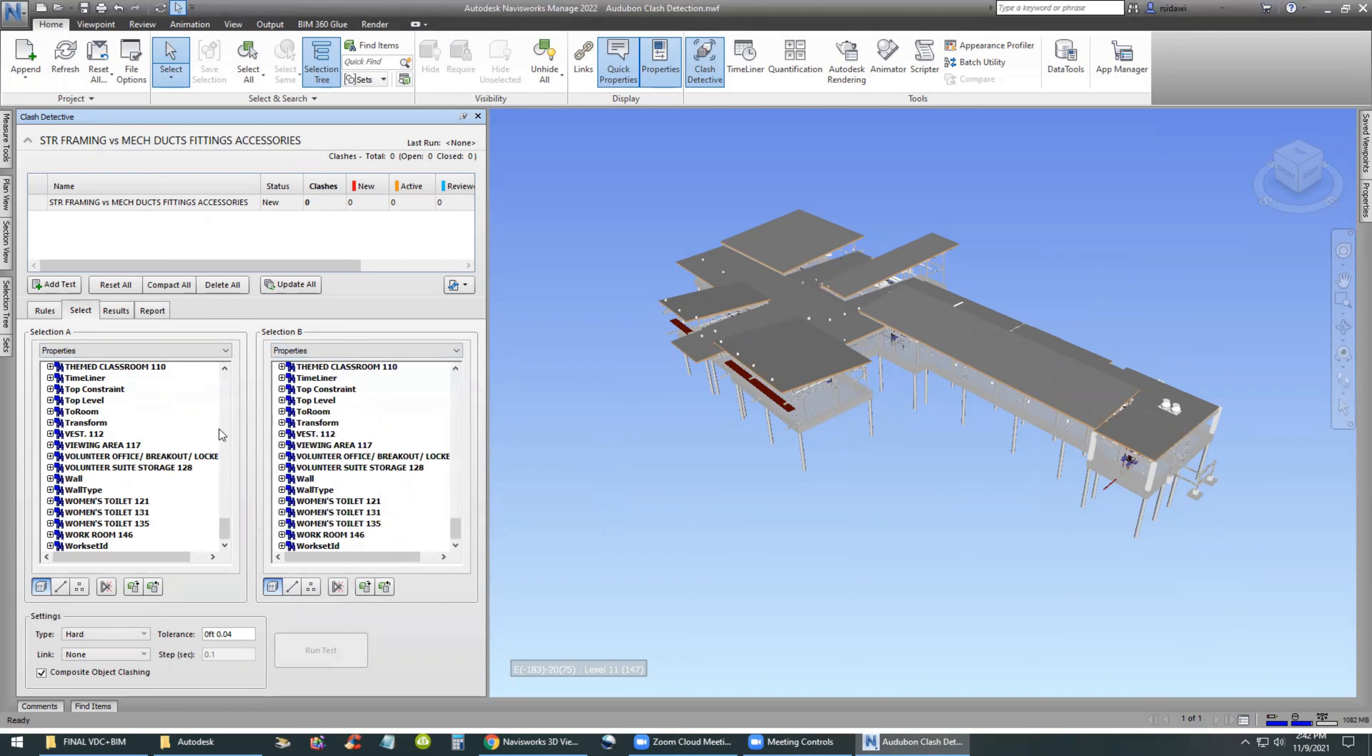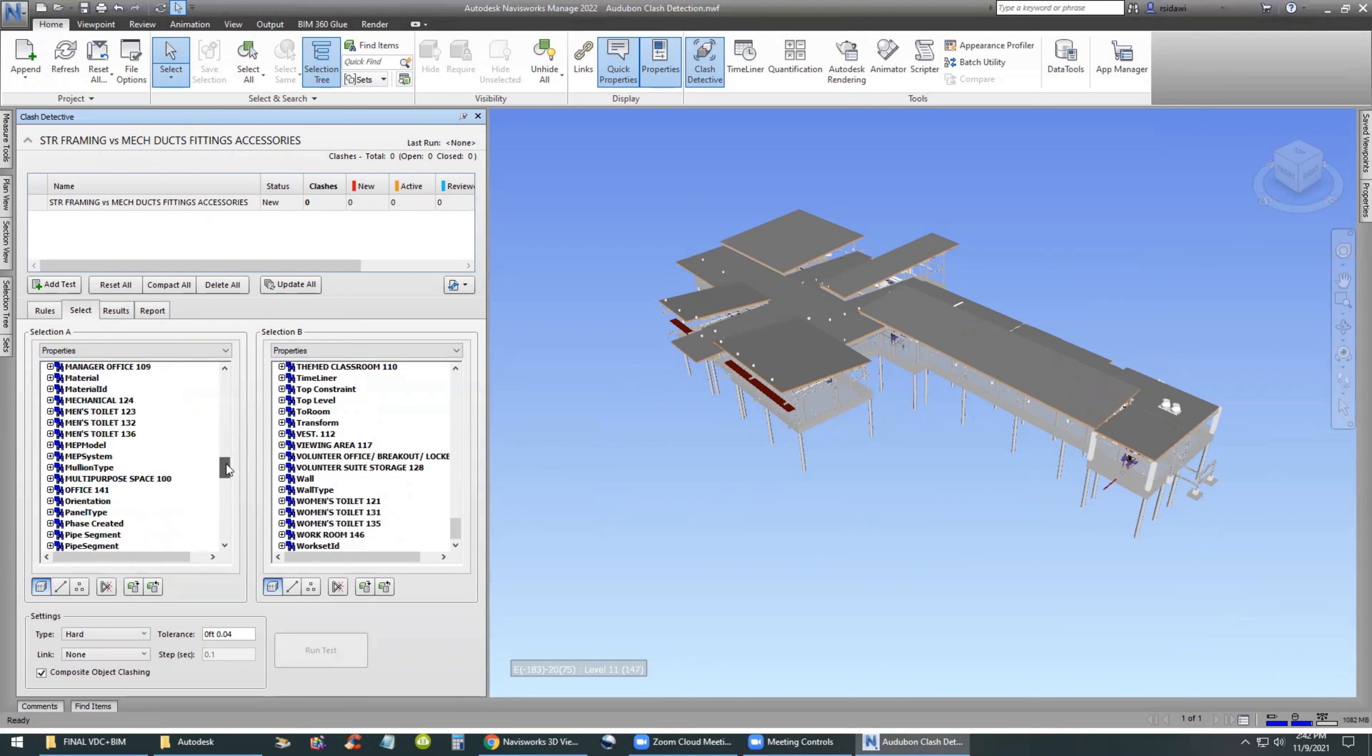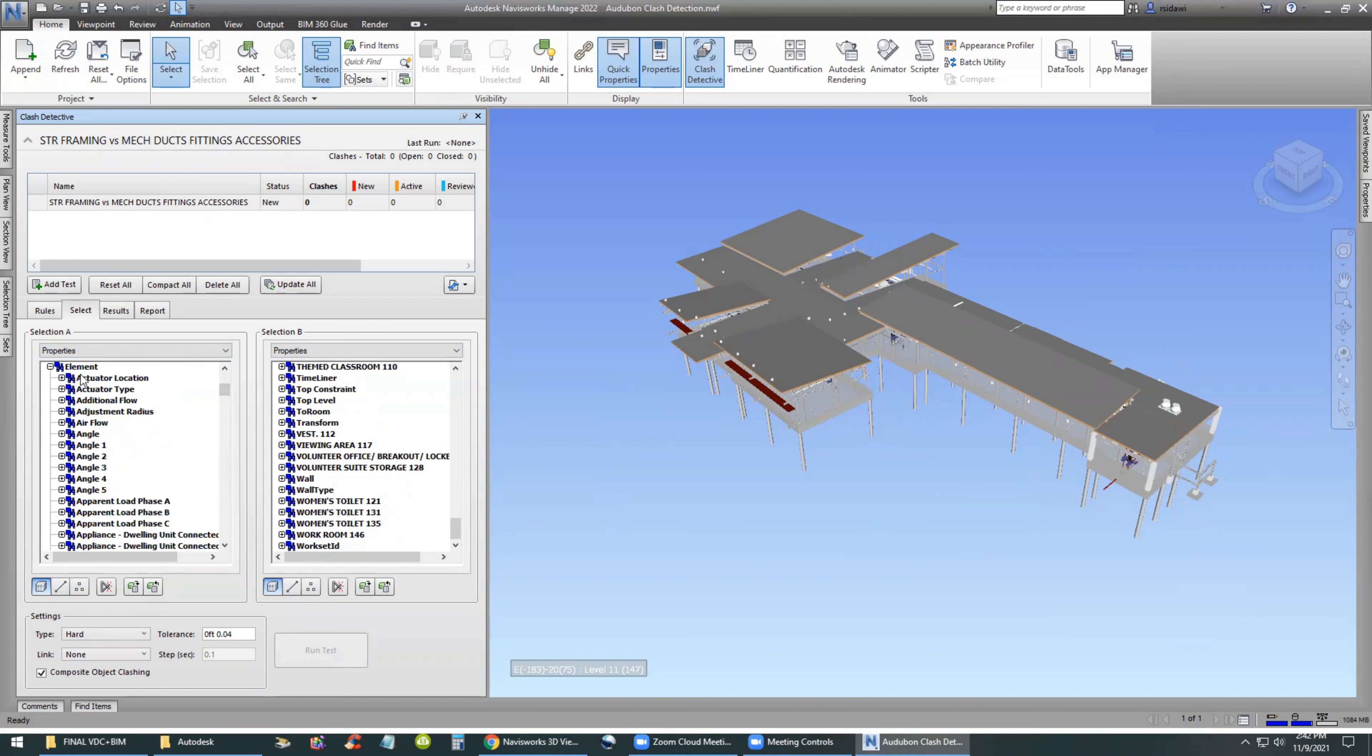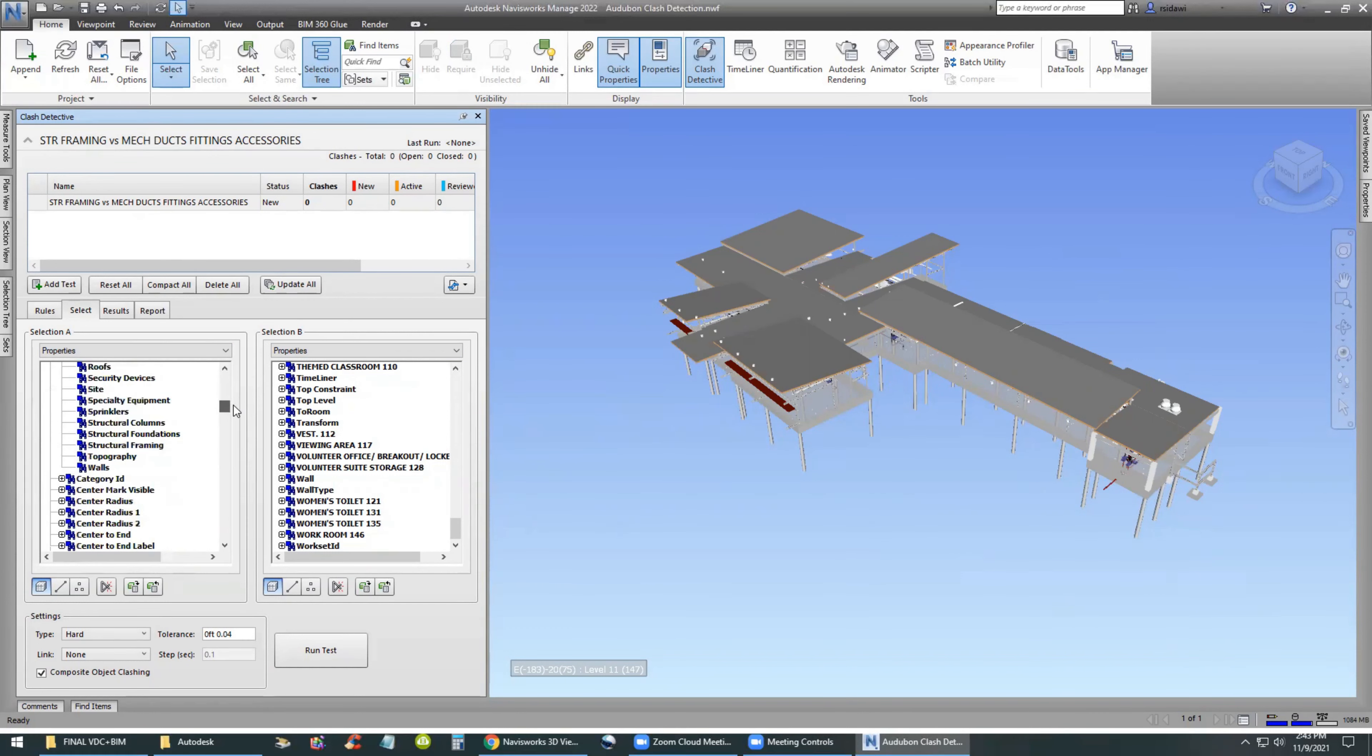Next best thing is to search under properties. The product came from the BIM authoring tools such as Revit. So you're going to search under element, then after element is category, element, then category, then name, and then you would go to the structural framing. So this is just a different way to achieve the same result.